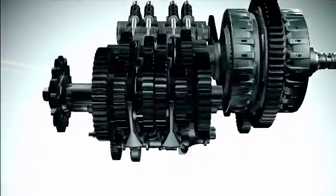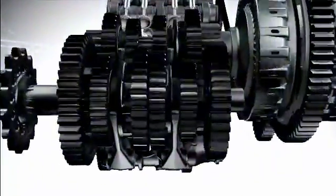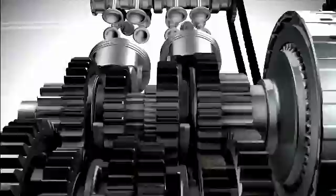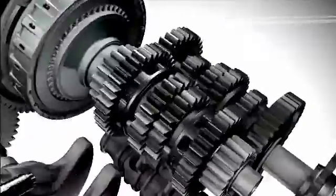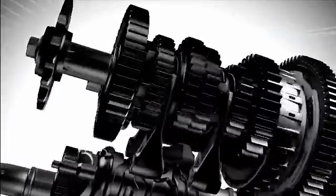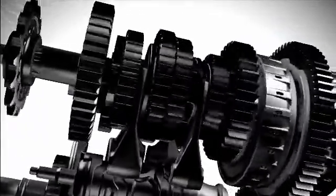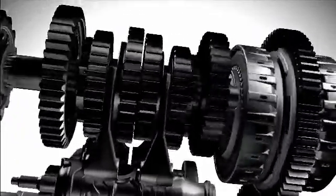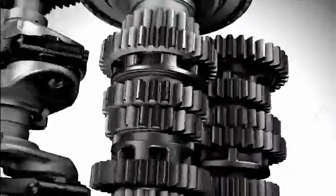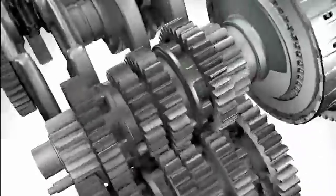The dual clutch transmission represents a new generation of transmission. It promises optimal shift control in varying driving conditions without impairing the direct feel of a manual transmission.